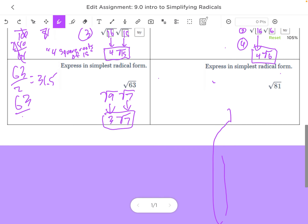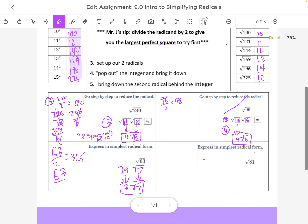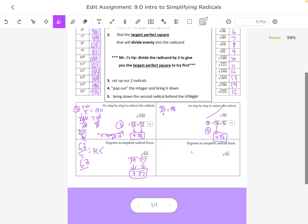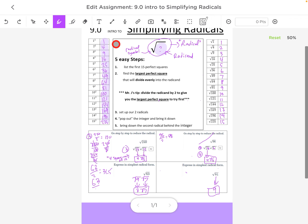For the last one — the square root of 81 — sometimes all we have to do is think: what is the square root of 81? From our list, the square root of 81 is 9, so our answer is automatically 9. That's my five simple steps to simplifying radicals: list the 15 perfect squares, divide the radicand by 2 to find where to start, set up your two radicals, bring the first one down simplified, then drop down the second radical. Thank you.